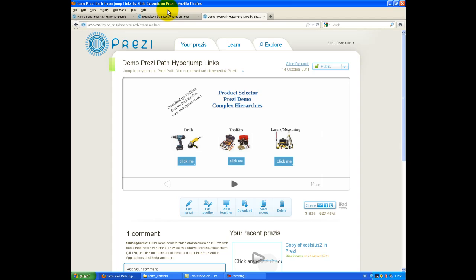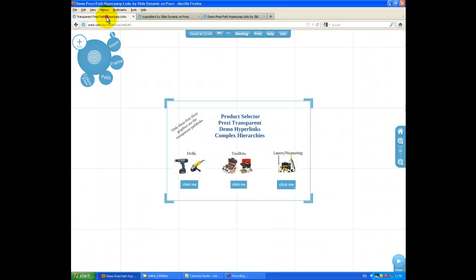So this is the online version, Prezi.com version. So what I did was I created a copy of this Prezi, and I've just gone into edit mode here. And before I show you how to use them, an important thing to mention is they are transparent. You can't see them.